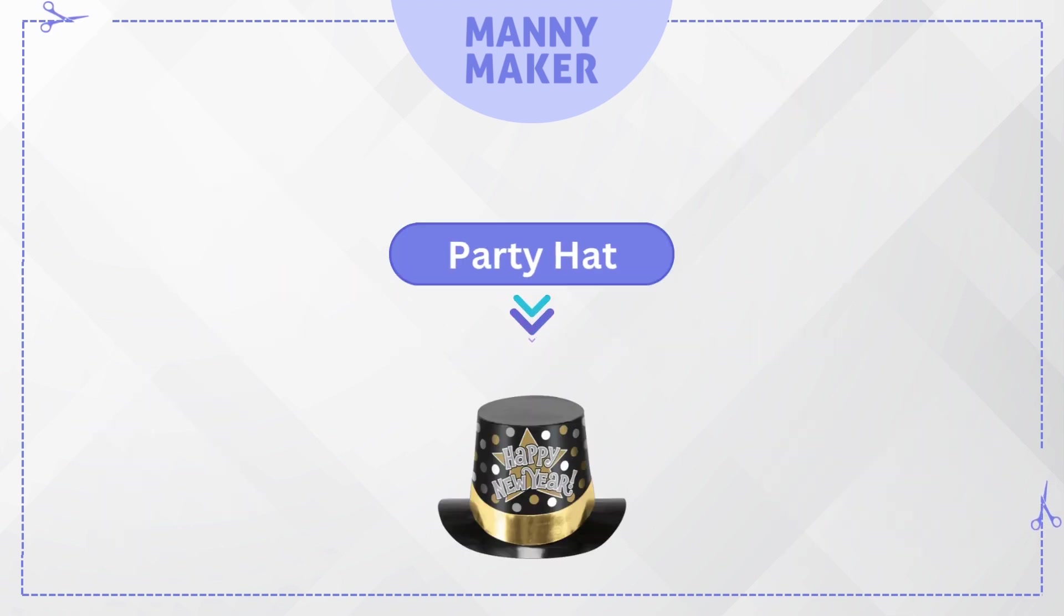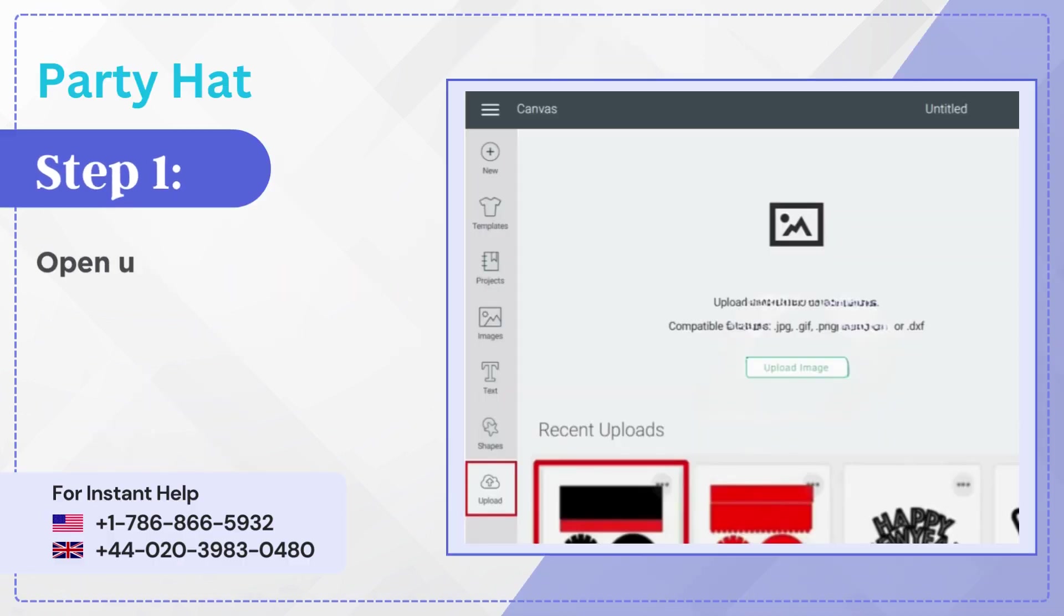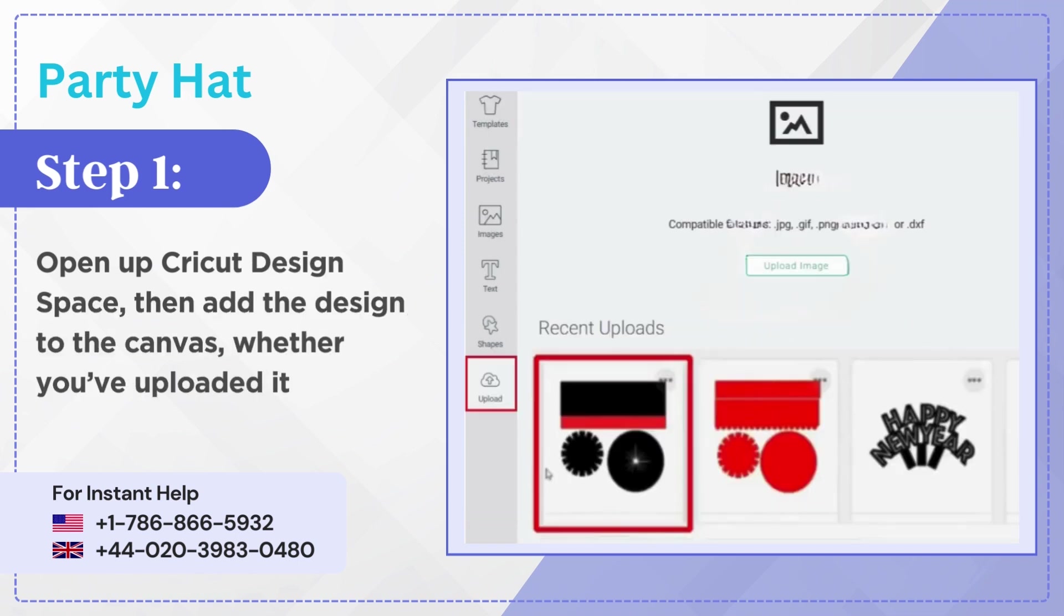Party Hat. Step 1: Open up Cricut Design Space then add the design to the canvas, whether you've uploaded it or you're using pre-made projects.